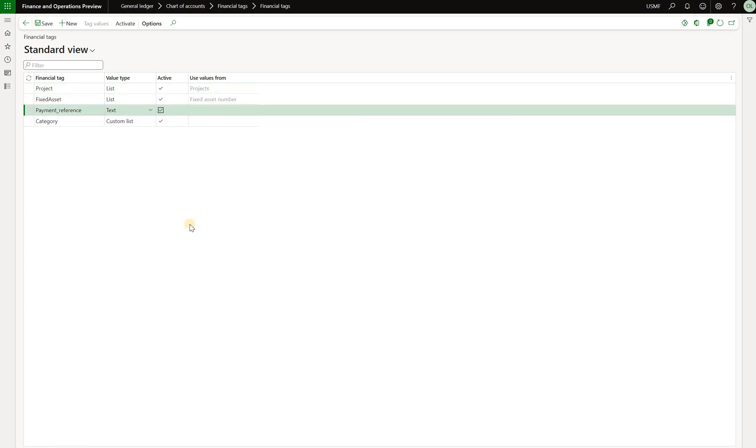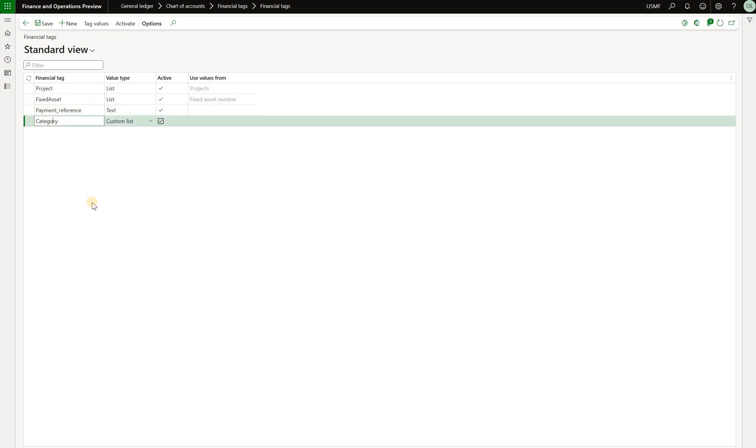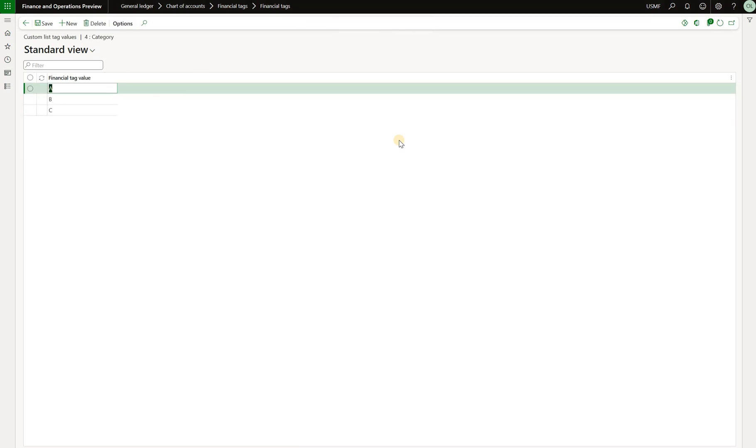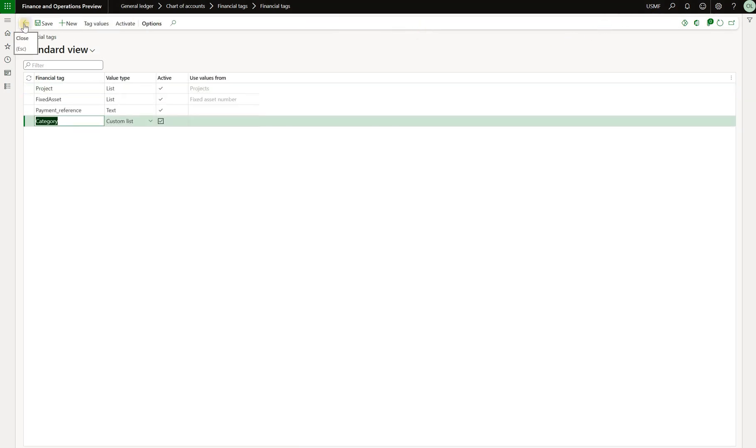Then I have a third financial tag which is set to be text. So it's a free text field that will be then used. And the last financial tag is a custom list. I clicked on tag values and that's where I define three categories A, B and C. It's worth noting that these financial tags are set up per legal entity, per company, as compared to financial dimensions which are defined across multiple legal entities.